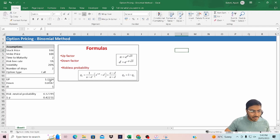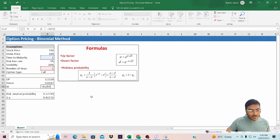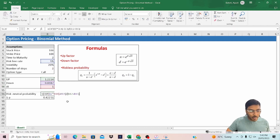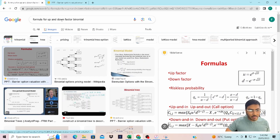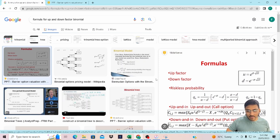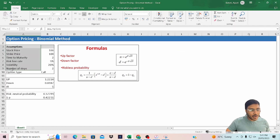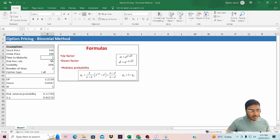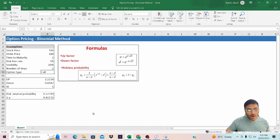In the interest of time, I have already calculated some formulas required to build our binomial model: the up move factor, down move factor, calculation of DT, risk neutral probability, and one minus P. You can simply go to Google and search for formulas for up and down factor binomial. In this table, you have assumptions related to the option: stock price, strike price, time to maturity, risk-free rate, volatility, number of steps, and option type.